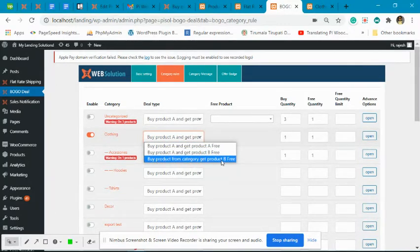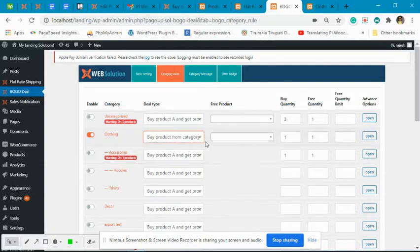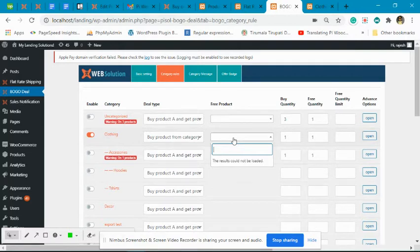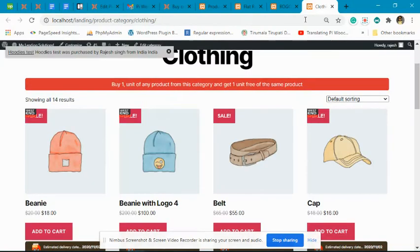We have to select 'buy product from category and get product B free'. After that, we have to select the free product — one free product has to be selected that will be added by default into the user's cart. You can also give the user the option to select a different free product from the same category, but this default one will be added first.